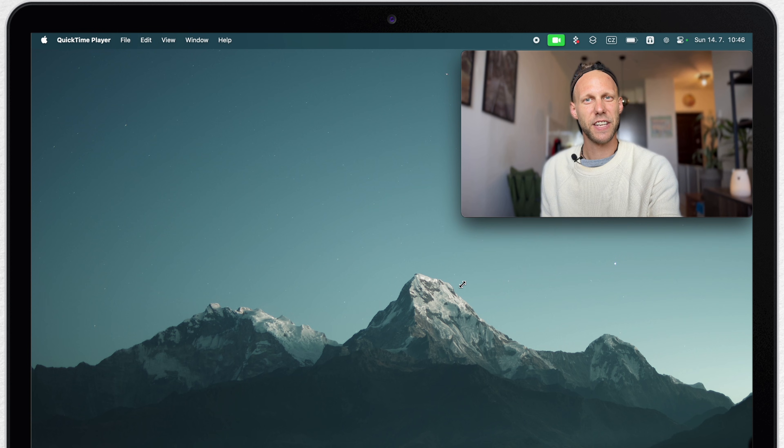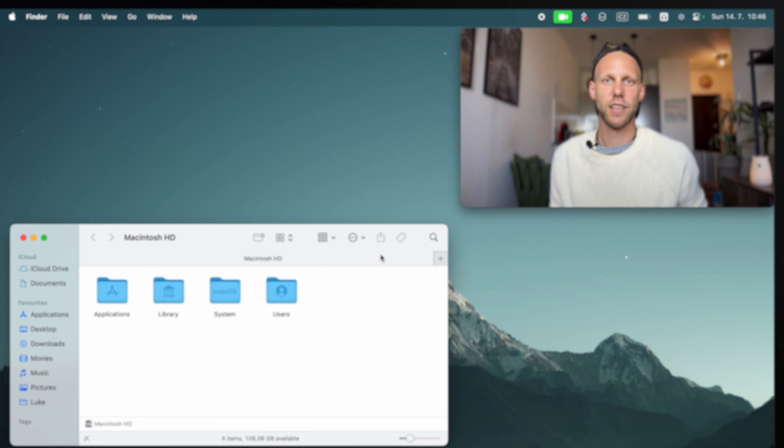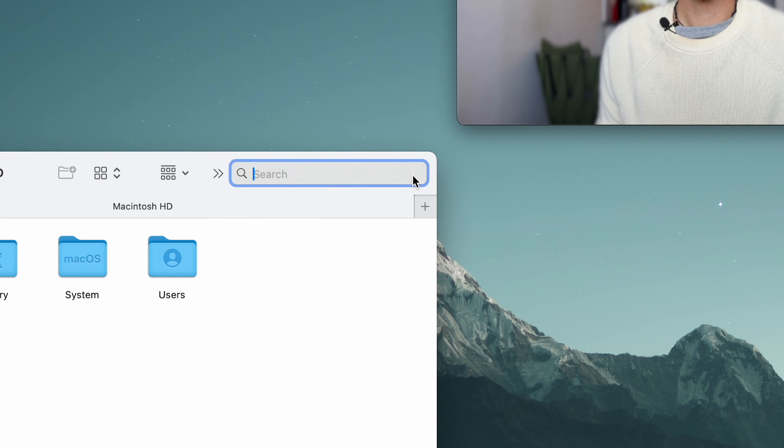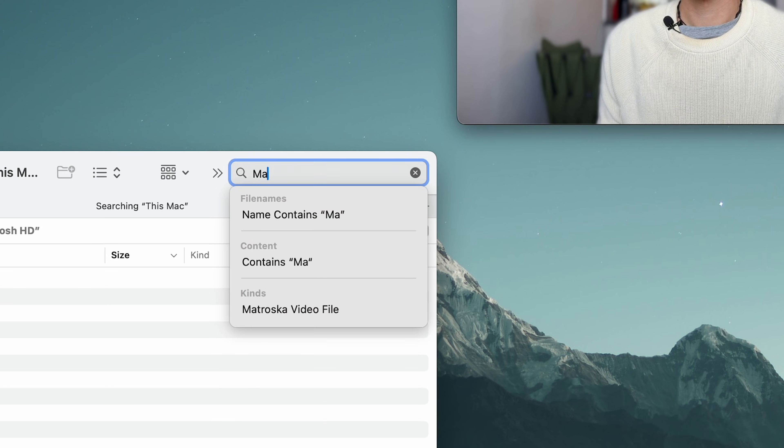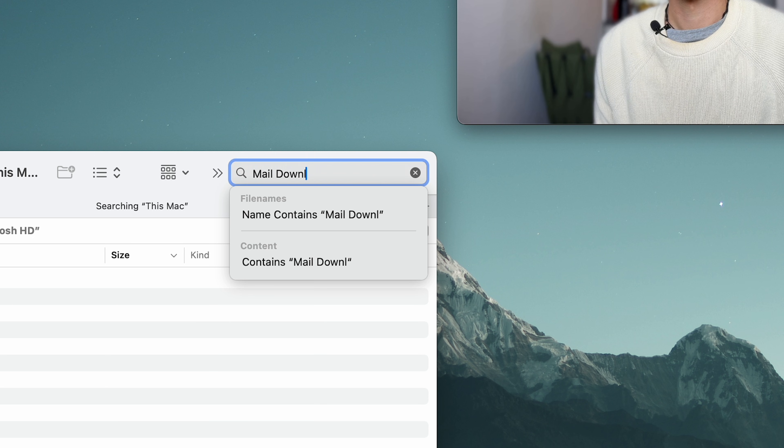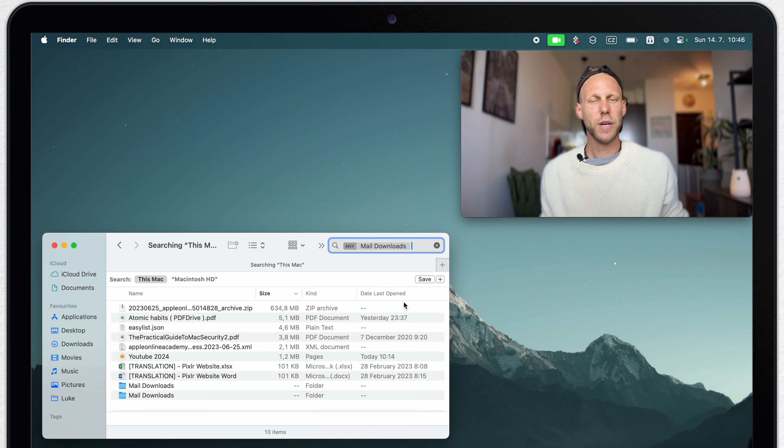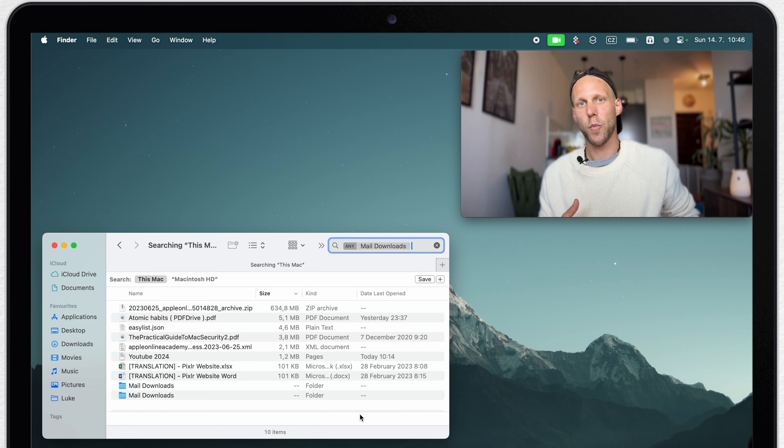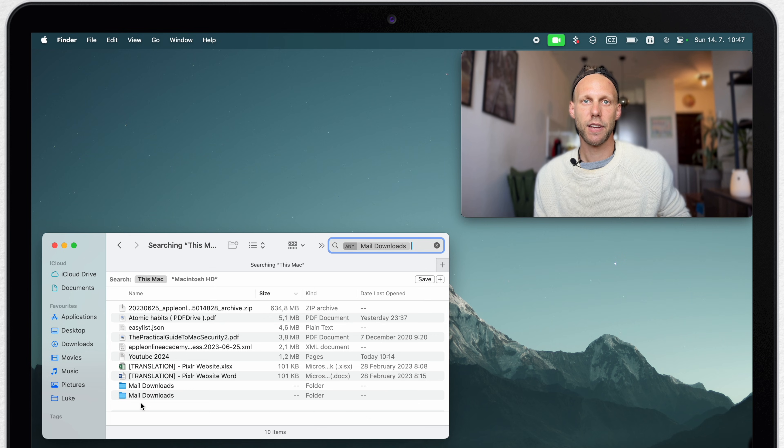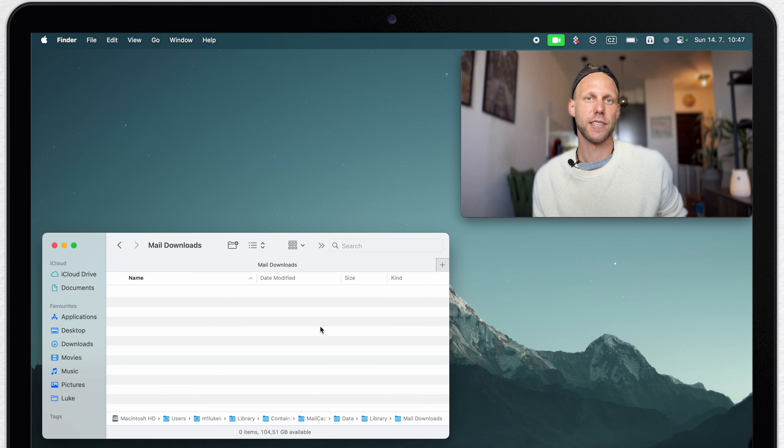So open up a new Finder window and start the search. Here, simply type 'mail downloads' and click on contents. You may see one or more of these folders on your Mac. In my case, that's two same folders.